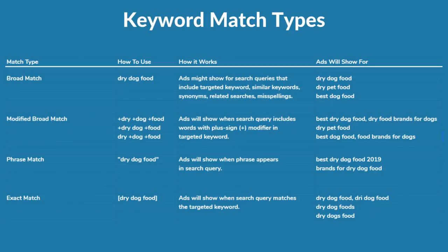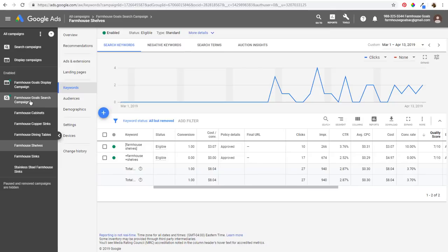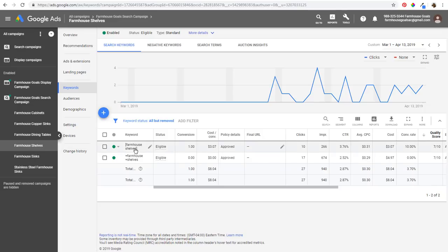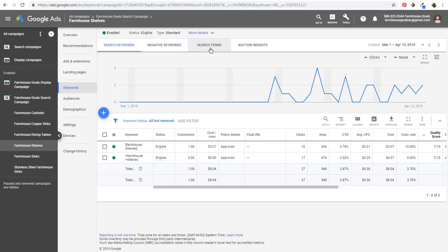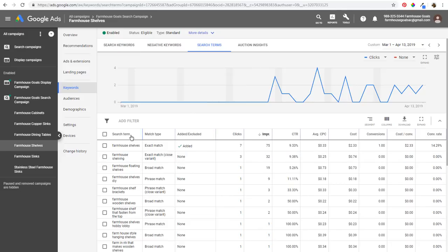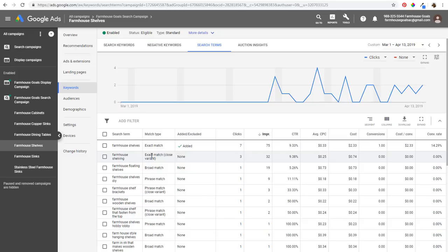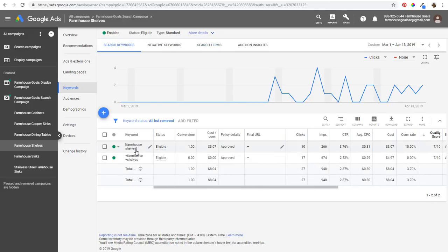Now I'm going to give some quick examples. We have our farmhouse goal search campaign open in Google Ads and we're in our farmhouse shelves ad group. You can see we're targeting the exact match version of a keyword and the modified broad match version. If we come to the search terms report, you can see some of the different search terms that have been matched. Something like farmhouse shelving is an example of a close variant — we're not targeting shelving anywhere, but since shelving and shelves are treated as the same keyword, that's an exact match for a close variant.